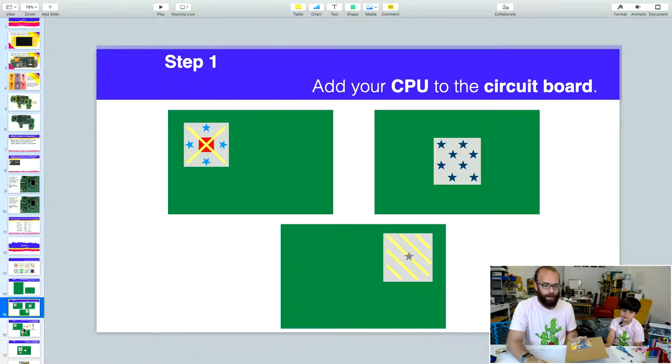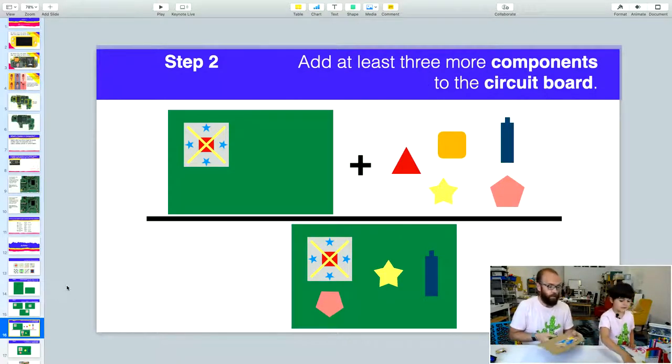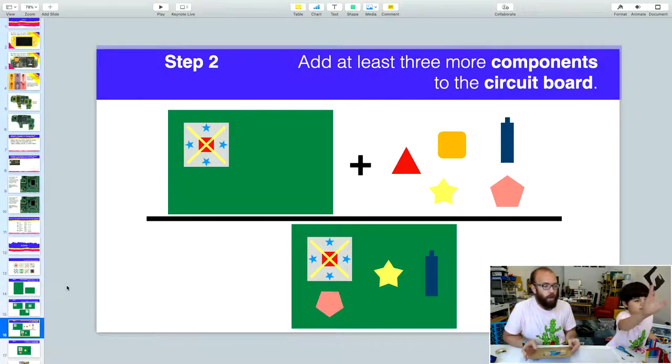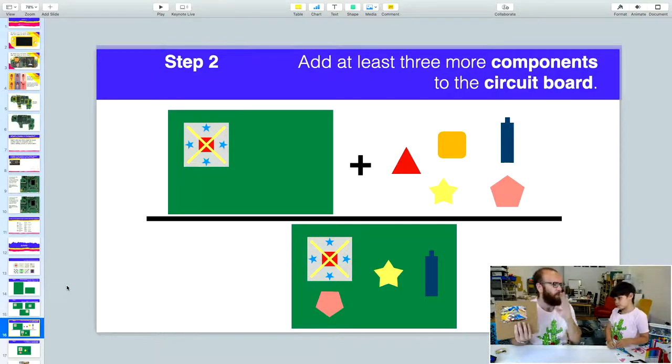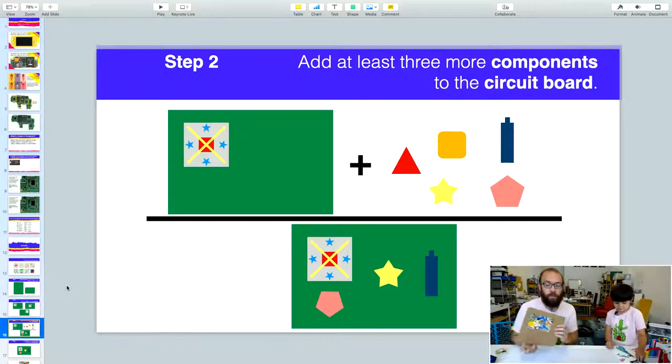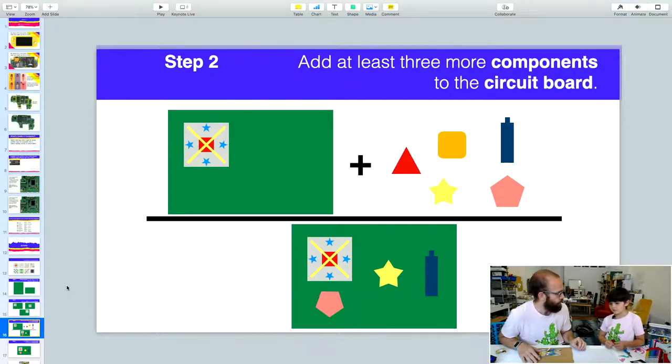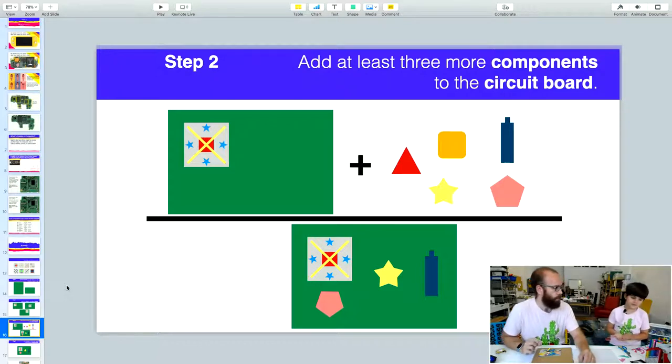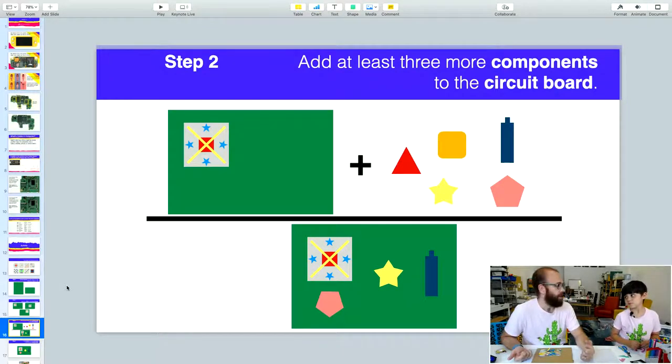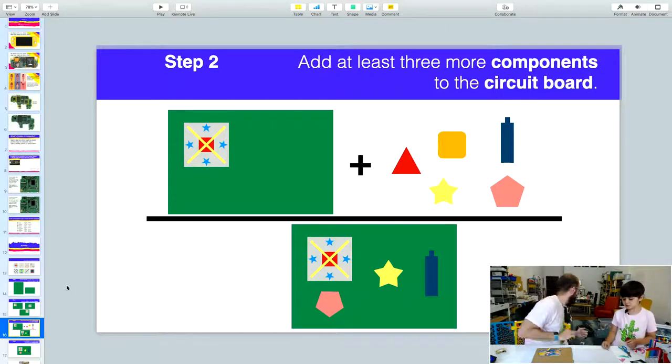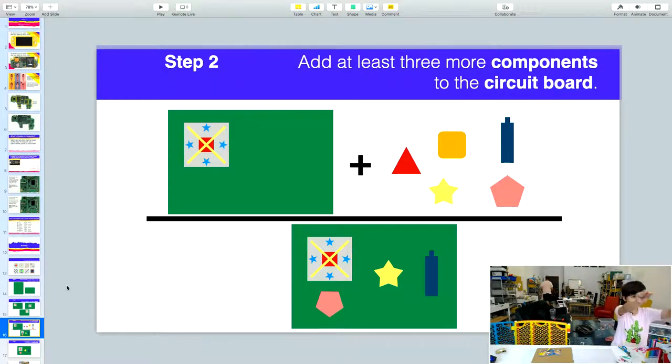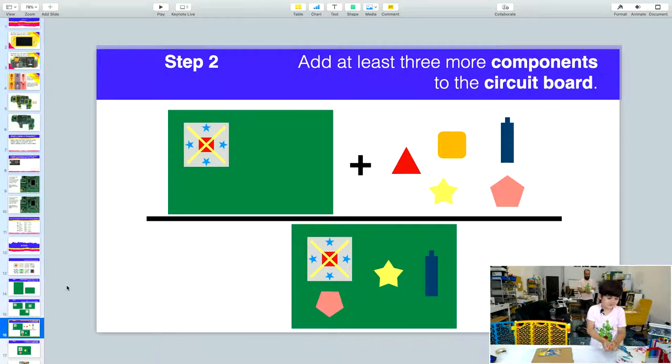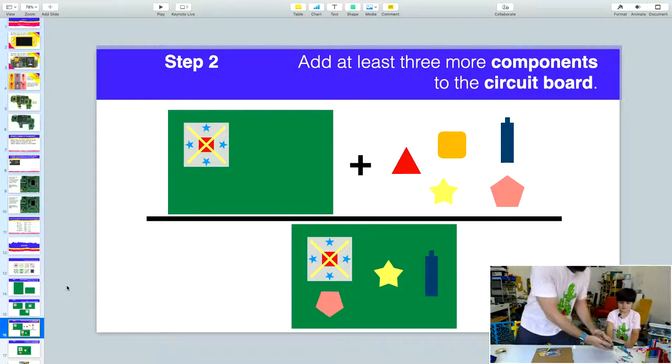Usually the CPU is somewhere towards the middle because the CPU is connected to everything. Now we're going to add some pretend components to our board. A component is like a part. We had coral for our CPU because coral is everywhere underwater where our sea creatures live. What are some other things that might be underwater? Seaweed, oysters, rocks, barnacles, and sunken ships.